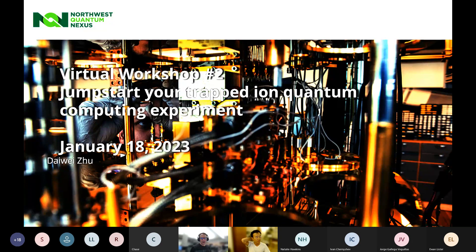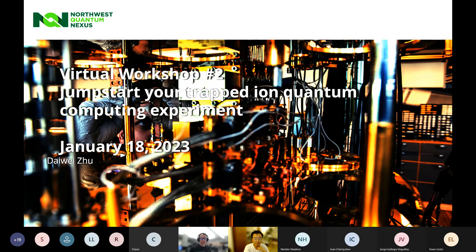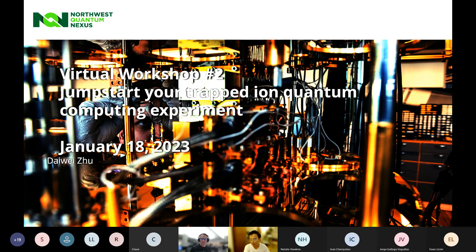I'm really excited about today's talk. Yesterday's talk on intro to Azure Quantum was really well received. We're super excited to welcome Daiwei Zhu from IonQ to today's virtual workshop, and I'll turn it over to you now, Daiwei, and we'll do our best to answer questions in the chat as you go.